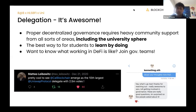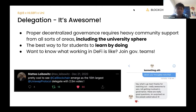Being a Uniswap delegator is probably my favorite thing at Blockchain at Berkeley right now. It starts with the concept of decentralized governance, which started when Compound opened their governance token. Decentralized governance requires heavy community support from all areas, including the university sphere — that's where people like me at Blockchain Berkeley and Christian at Harvard come in. For me, it's about creating the best opportunities for people to learn by doing delegation and DeFi.